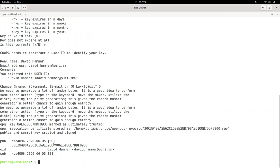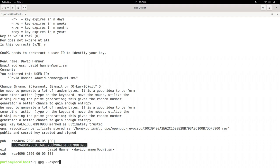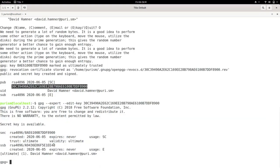This number here identifies the key we just made. We'll use this ID in a lot of the following commands. Run GPG export, edit key, and the ID from the previous command. At this new prompt, run add key.